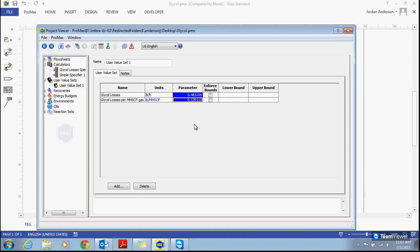So that could be one example of a user value that you might be interested in, and that's how those are created and how we use specifiers along with them. Hopefully that's something that was of interest and can help as you are creating your own processes. As always, if you have any questions or any projects you would like help with, I encourage you to email or call our support team. Our email is support@BRE.com and our phone number is 979-776-5220. Thank you for watching, have a good day.